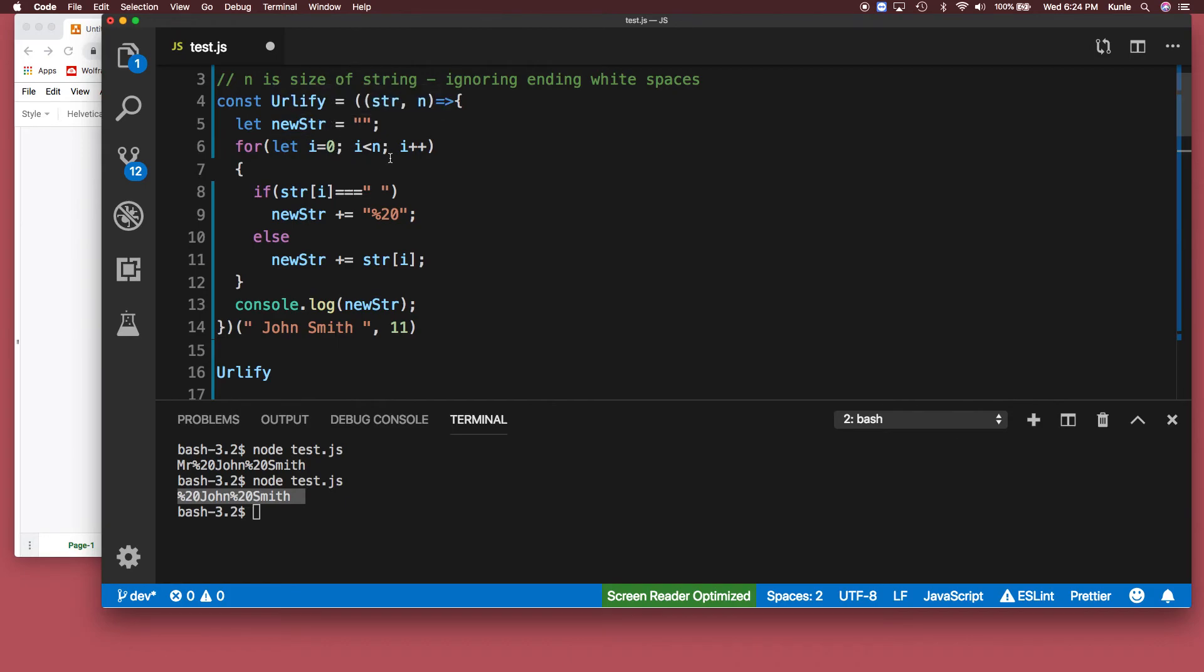And thank you. Oh, the complexity of this by the way is Big O of n because of just one for loop. That's all.